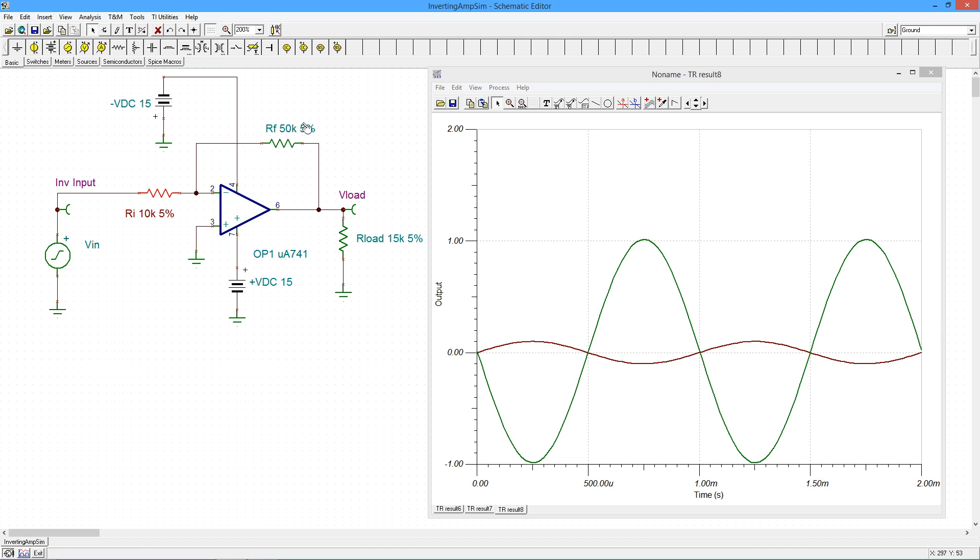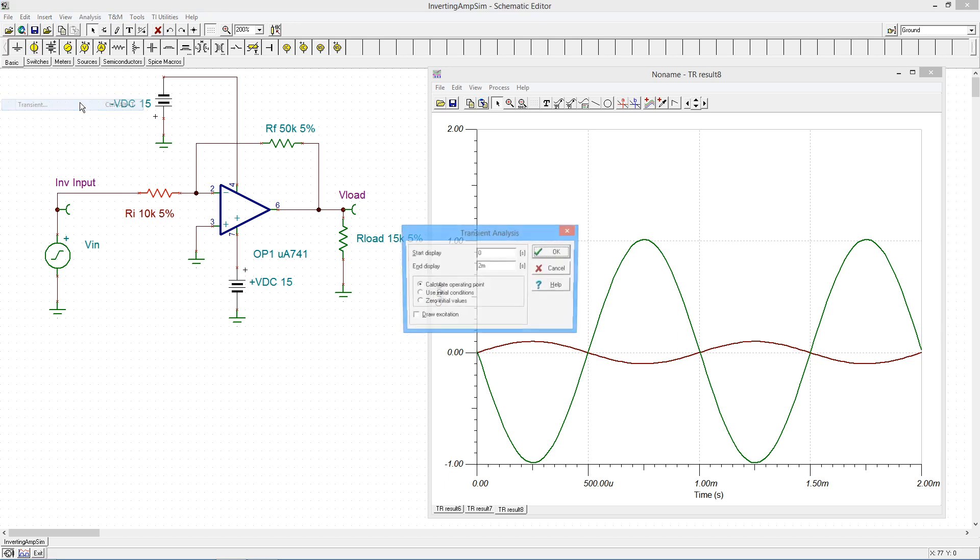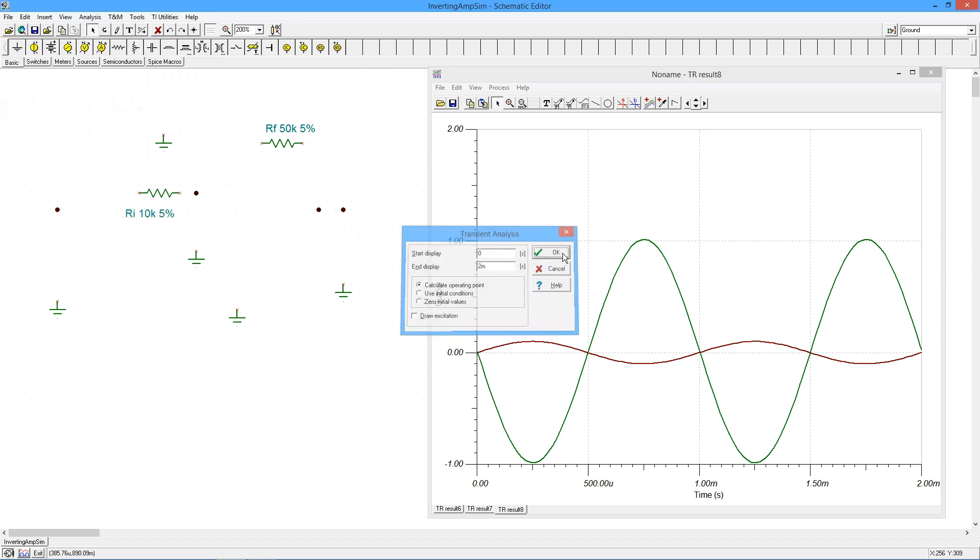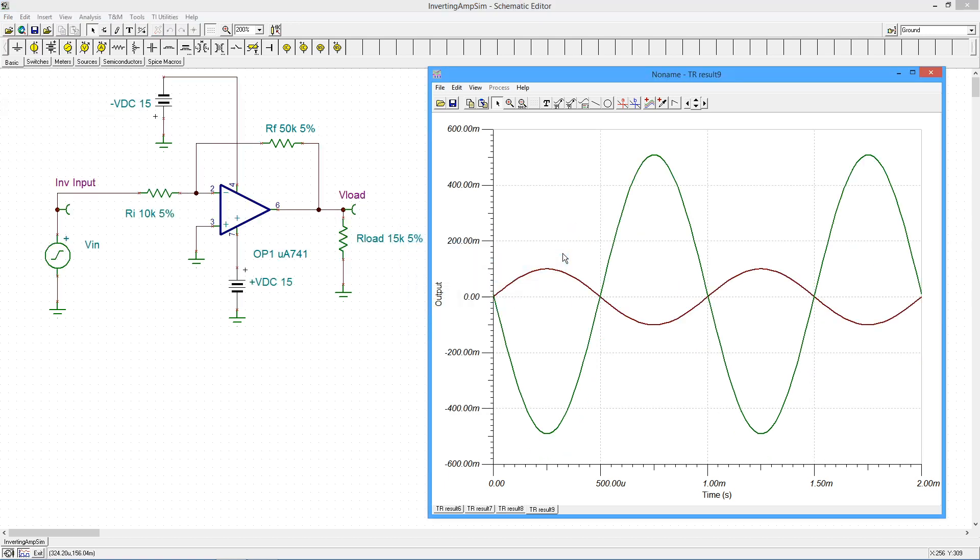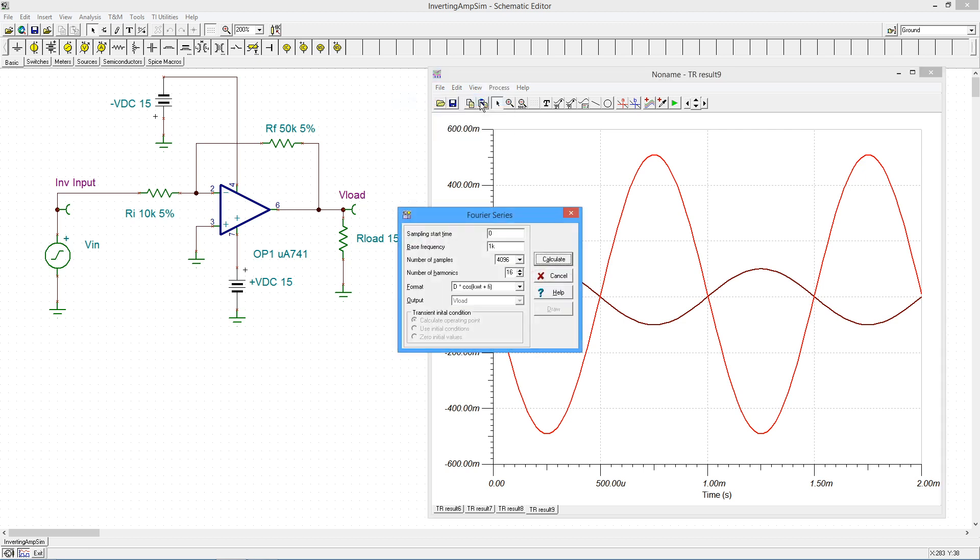So let's go back to the original circuit here, and what we're going to do is measure the distortion off of this circuit. First I'm going to repeat for convenience the transient analysis that we had. I will select our output waveform, and then I'm going to do the Fourier series from the process menu. This will allow us to do the distortion analysis.